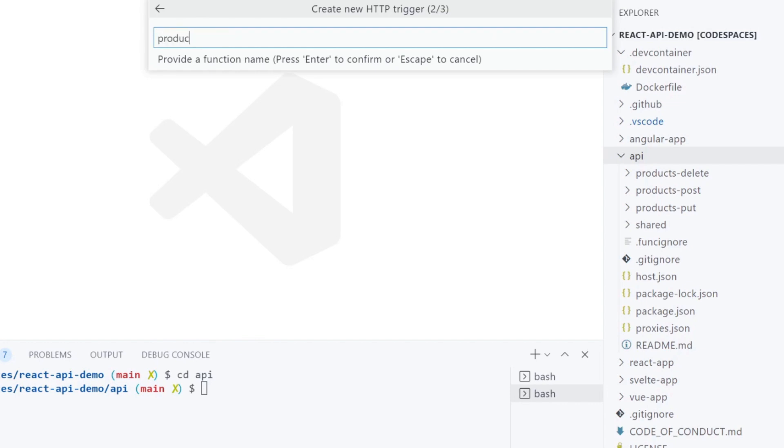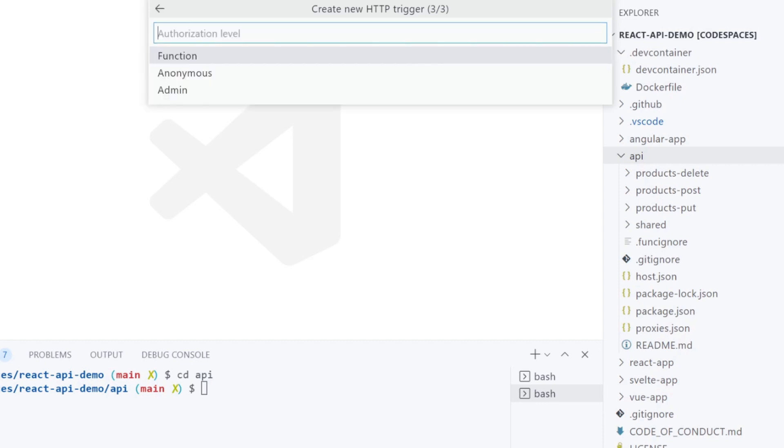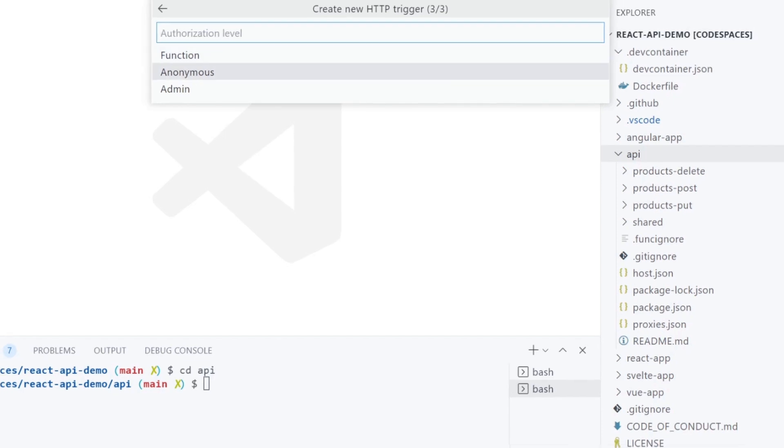Name it products-get for clarity. In authorization level, I will choose anonymous for demo purposes, but you can implement authentication later on.